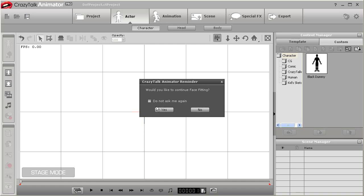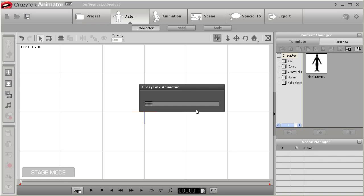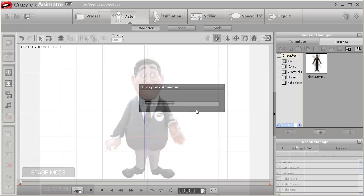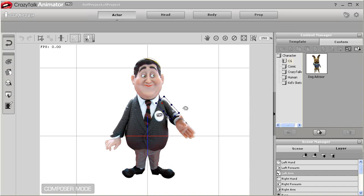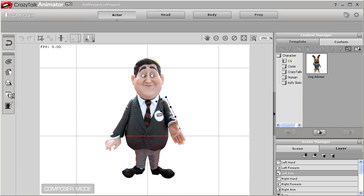By default, Animator will ask you if you want to continue to face fitting, but in this example I'm just going to concentrate on the body fitting for now. I'm in Character Composer mode now, and it's time to do some further edits to the rest of the body.